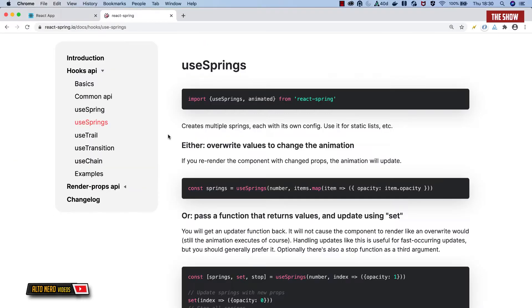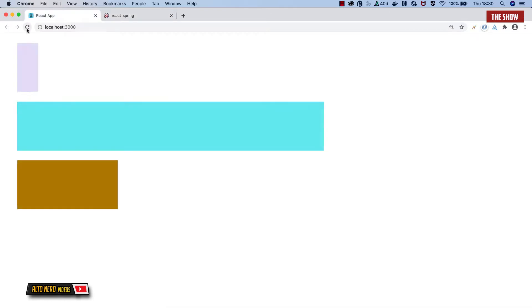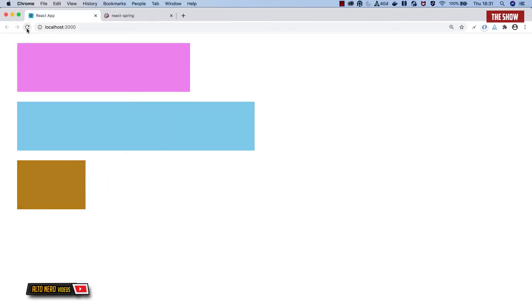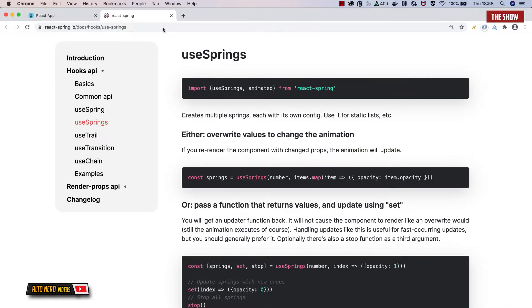Hello guys, welcome back to the show. In today's video we're going to learn about how to use useSprings from the React Spring API. We will be making something like this, so if that's something you're interested in, make sure to stick around, give the video a thumbs up, and let's get started. Before we even start writing any code, let's look at what the React Spring documentation says.